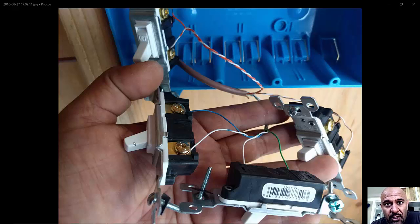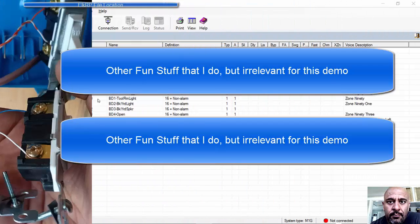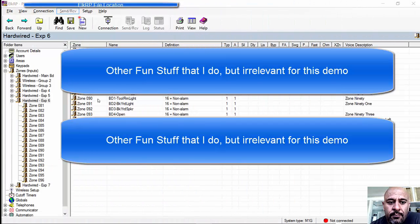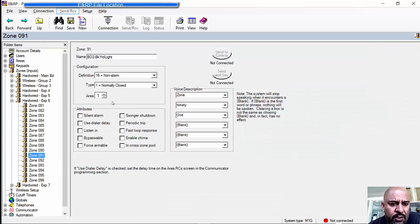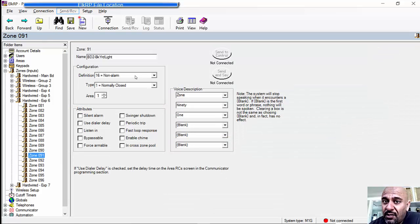Now let's go to the ELK software. Here's the four zones that I ran those cables into. Clicking into any one of these things, it's a non-alarm zone since this is not a security thing, obviously.